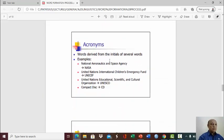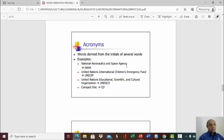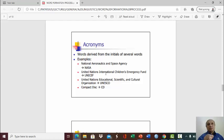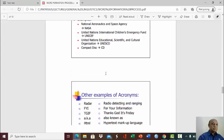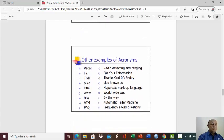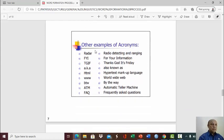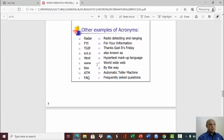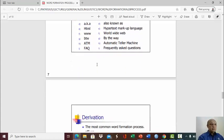Acronyms are words derived from the initials of several words. For example, National Aeronautics and Space Agency becomes NASA. This becomes UNICEF. This becomes UNESCO. This becomes CD. That's acronym. You take only the initial letter of the words. And you have radar, FYI, etc. That's acronyms.